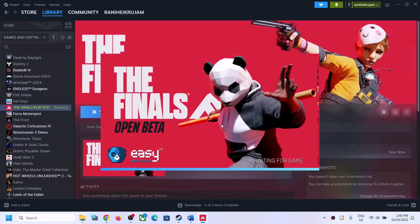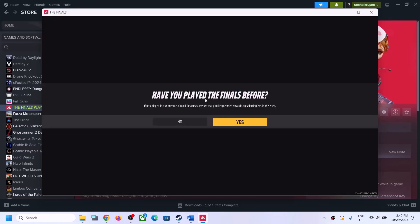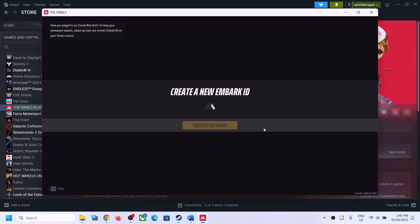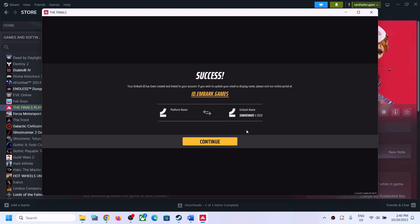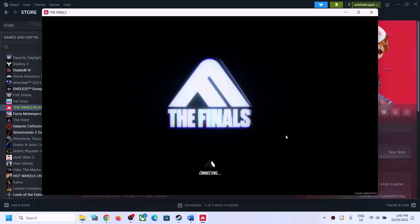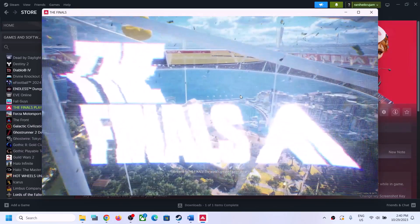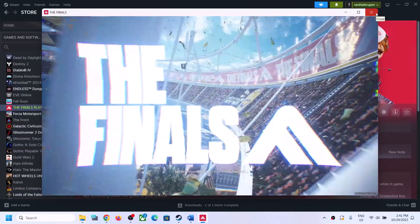Keep in mind that you will lose all game progress. Once you launch the game, you can relink the account. When prompted, select 'No, I haven't played before,' create account, create a new Embark ID, click Continue — this will link the Embark ID with your Steam ID. Once done you can launch the game, but it will start from scratch.